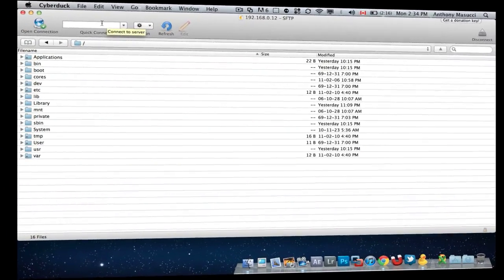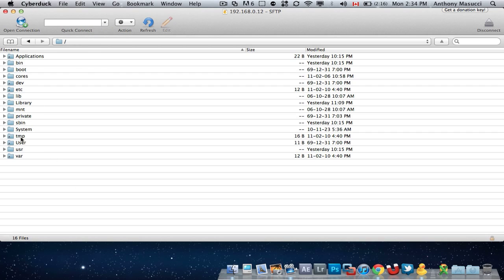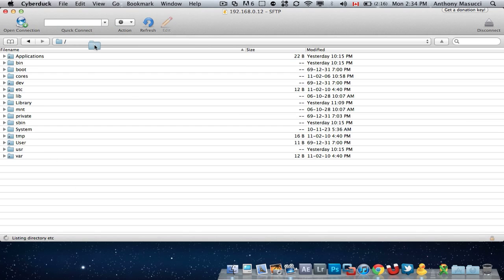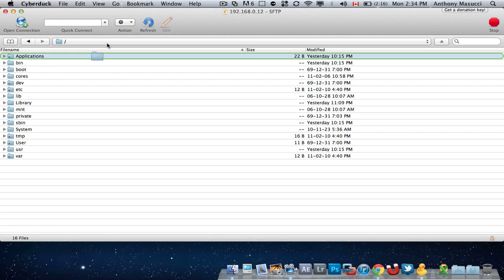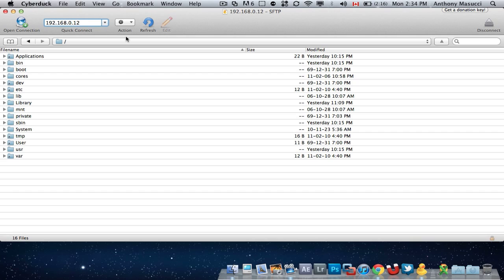So all you need to do once you open Cyberduck, this is what it's going to look like. You just gotta simply type in your IP address so mine is 192.168.0.12, and it's already in it as you can see up here. Then you just click enter and it should work.